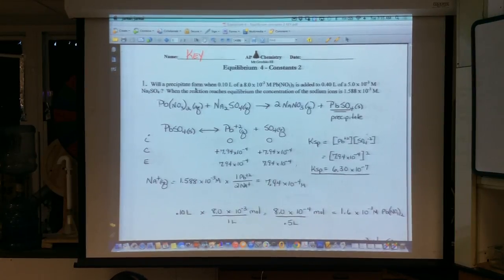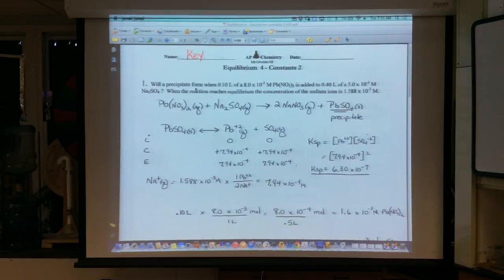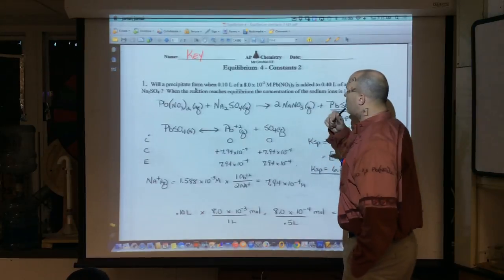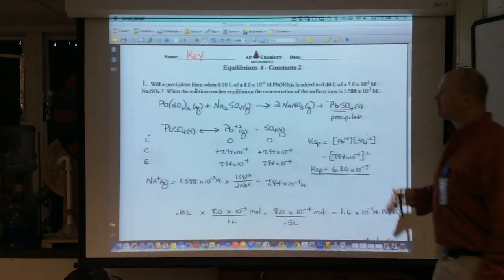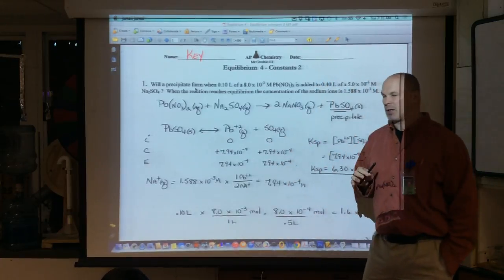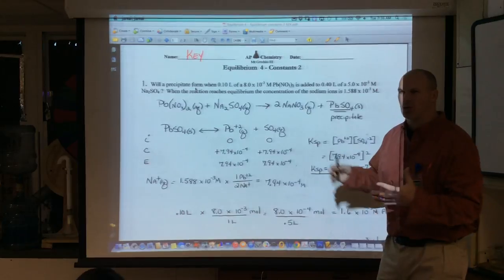Alright, so the equilibrium problem we did last night — I just want to go over this before we continue on with today's lesson, which continues on with dealing with equilibrium-type ICE table problems. So equilibrium worksheet four — here was a question that kind of puts everything together, even though in the previous worksheets we were trying to do this step by step. I gave you this question all at once.